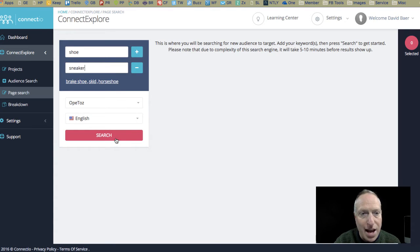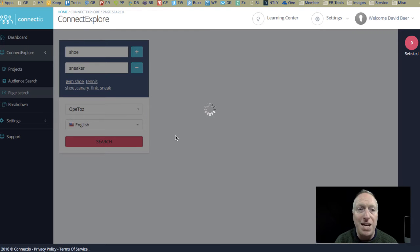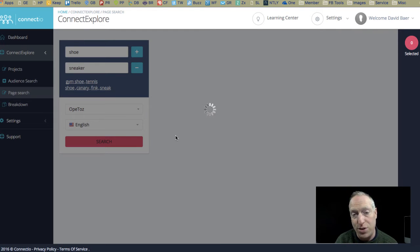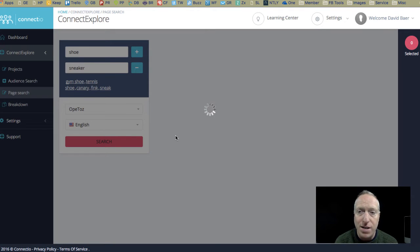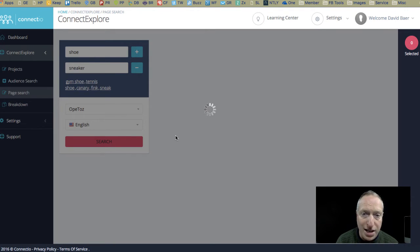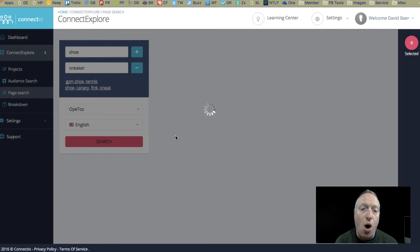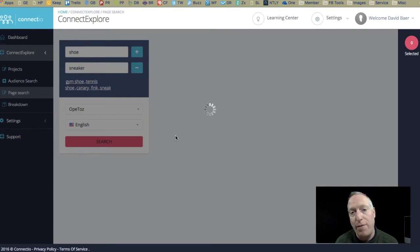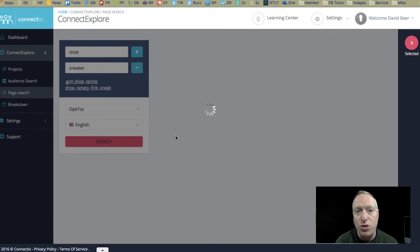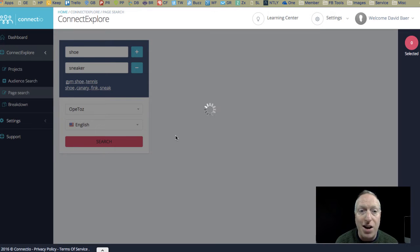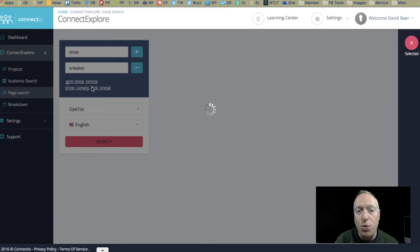And I'll go ahead and hit a search. Now, this is going to search for all the pages related to shoes and sneakers, and it takes a little while because it's really searching through a much bigger list. And so in a moment when it populates this list, I will be able to see all of the Facebook fan pages out there that have some relationship to one of these words, shoe or sneaker.